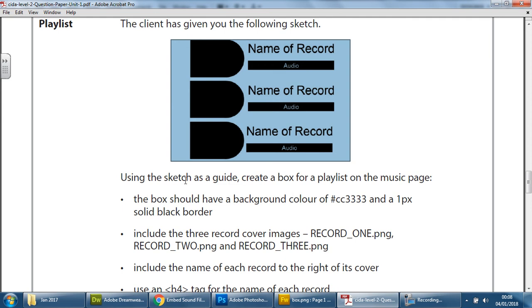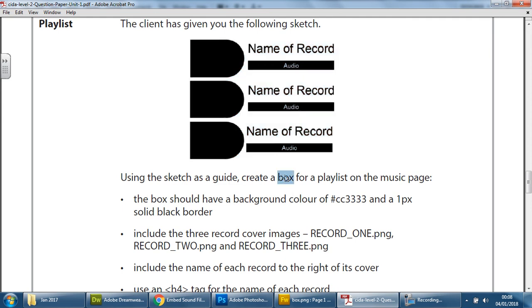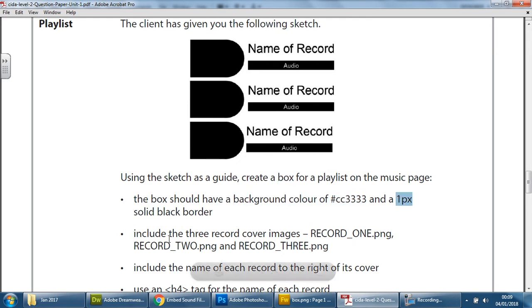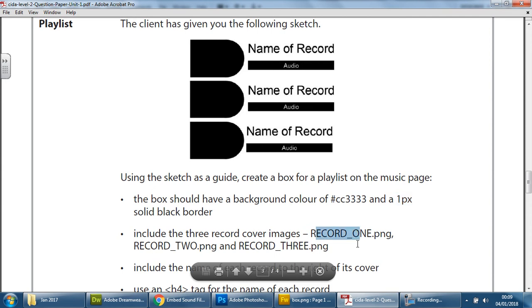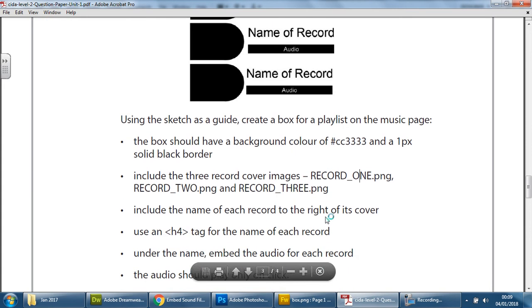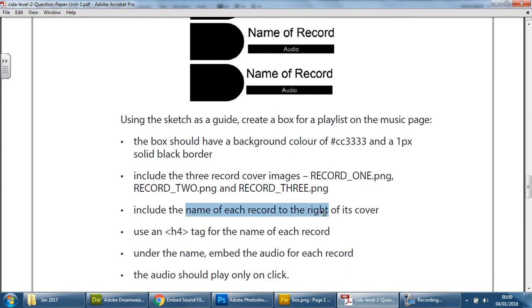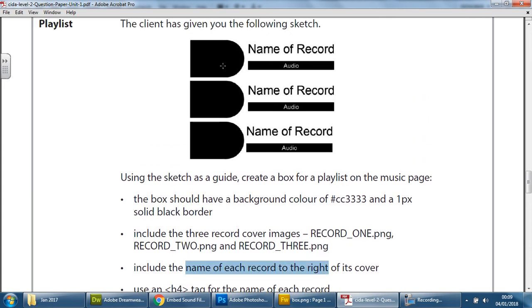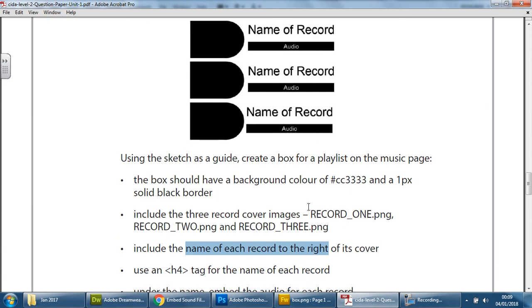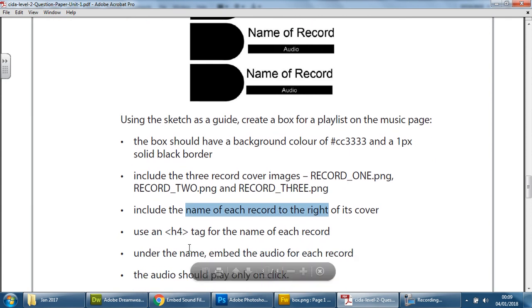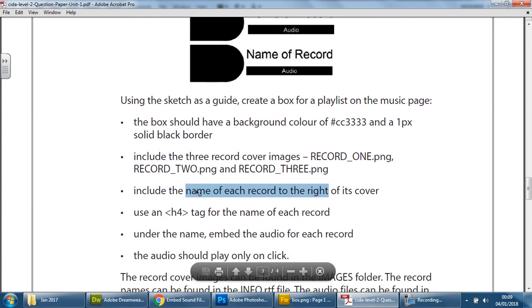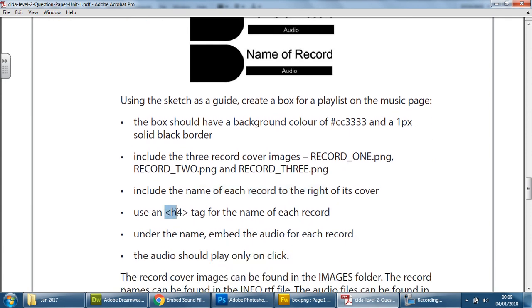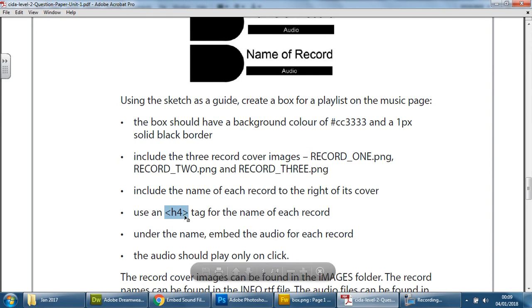It tells you that it needs a box. The box needs to have a specific background color which is given to you here and a border. And then they want the three record images—record 1, record 2, record 3—in there. And then they want the name of each record to its side, so you've got the record and the name of the record. And then they want the name of each record to have an H4 tag formatted with that specific tag.